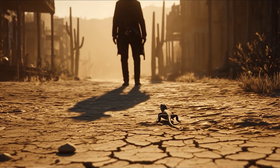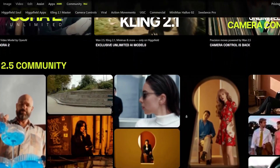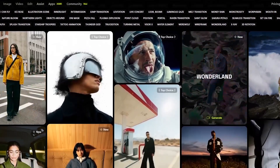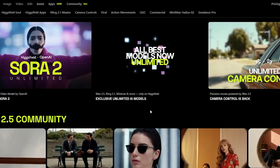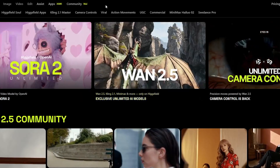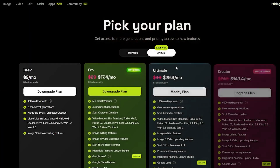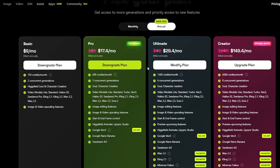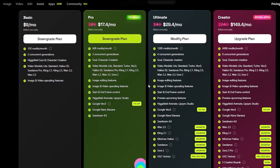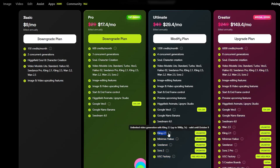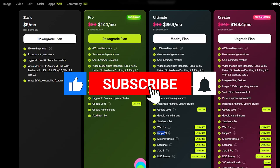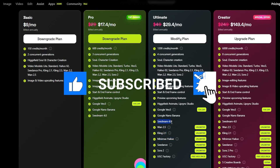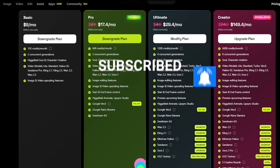This year has been crazy for AI video model improvements, with a new model dropping every week. A platform that gives access to all these new models consistently is Hicksfield — currently running a limited-time offer with unlimited generations on 1.2.5, plus models like Kling 2.1 and Cdance, with daily free runs for everyone. Link is in the description. Let me know which model you're testing first, drop a comment if there are other AI models you want me to compare, and don't forget to like and subscribe to stay ahead.